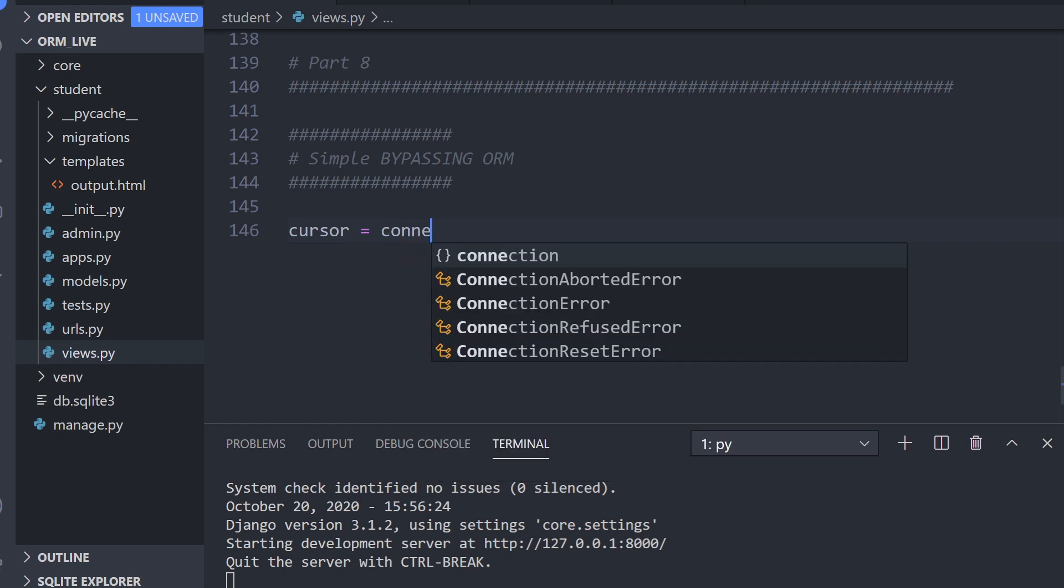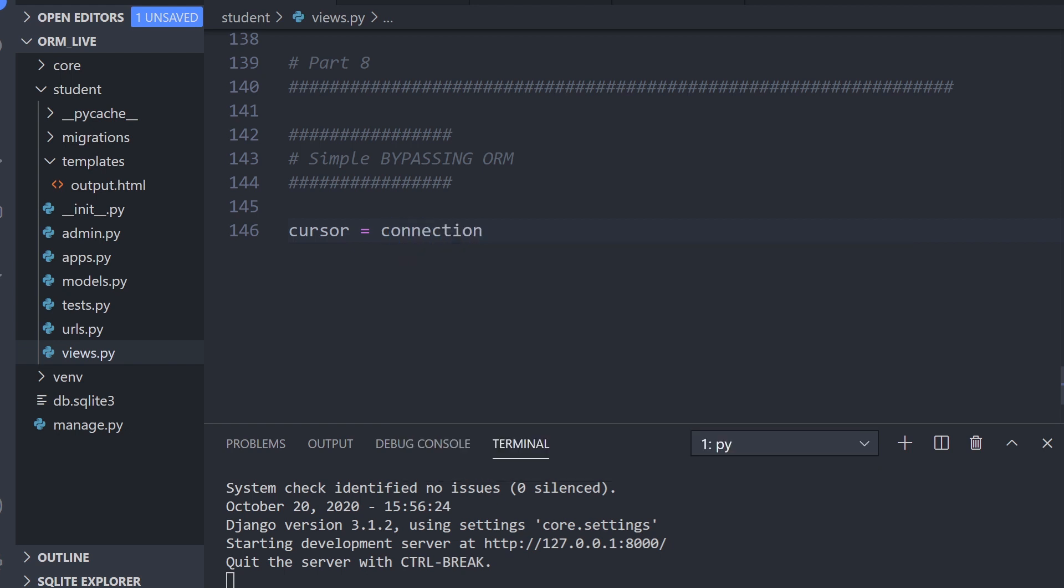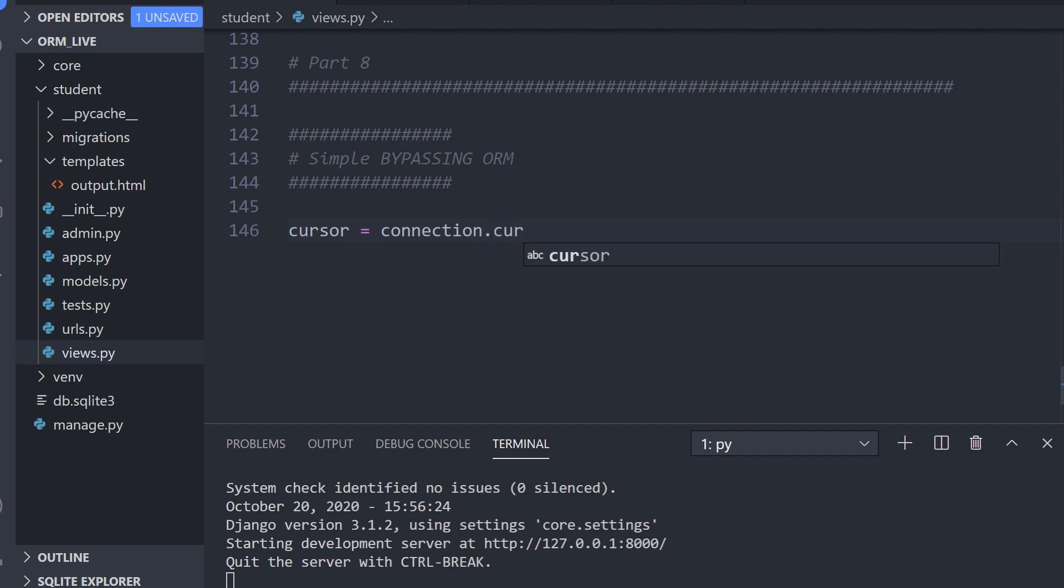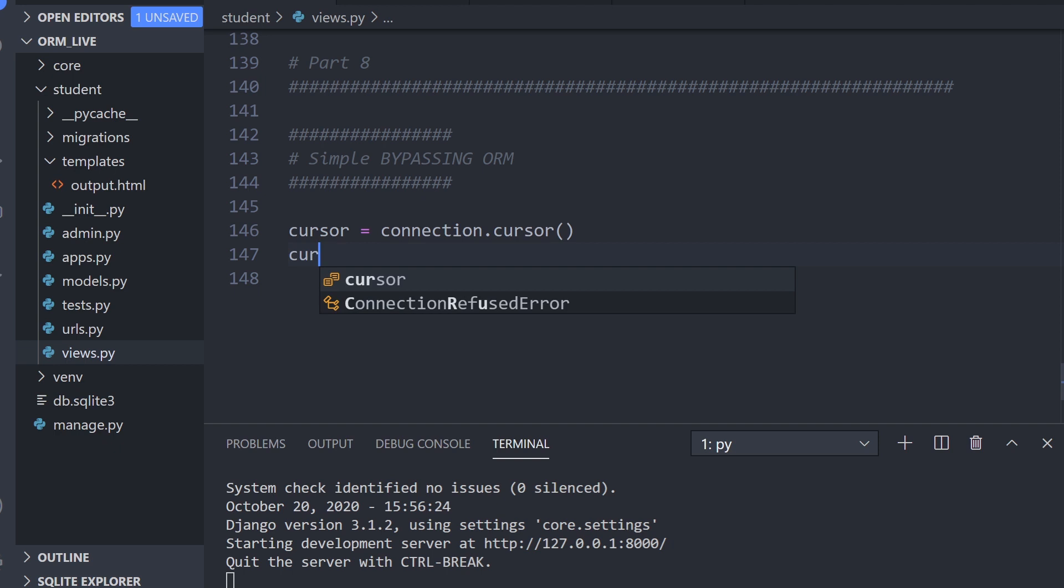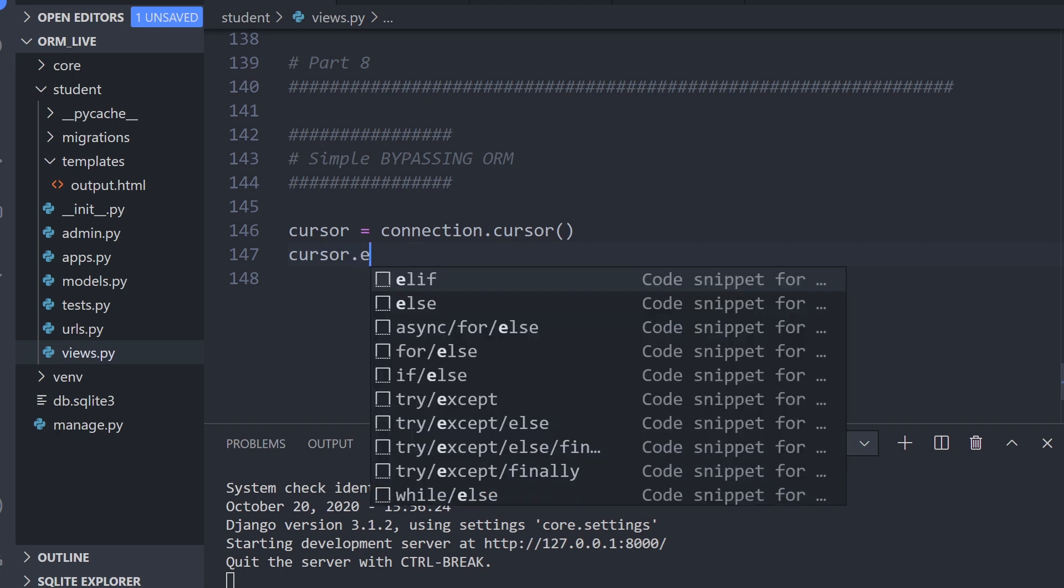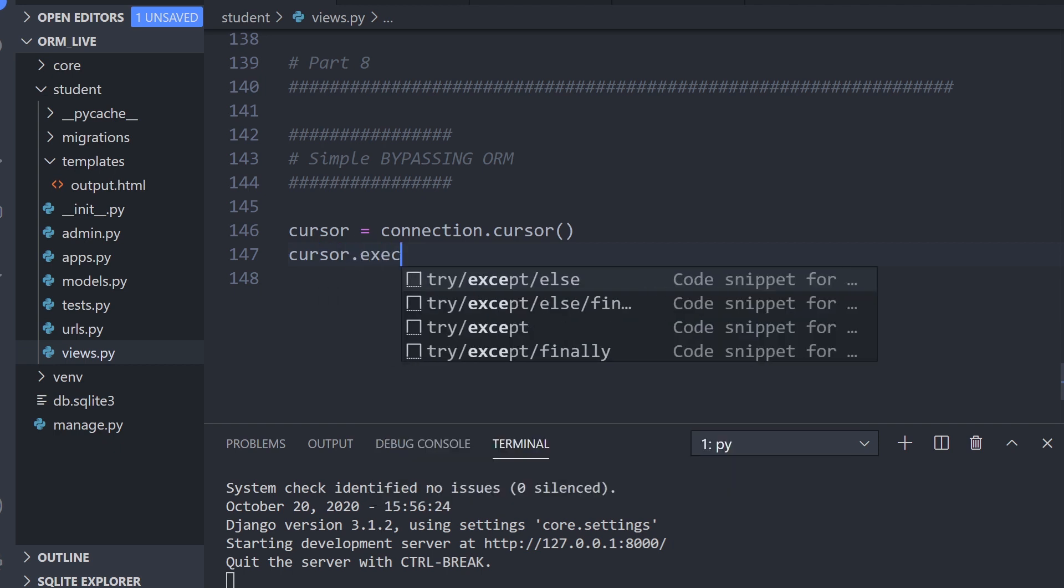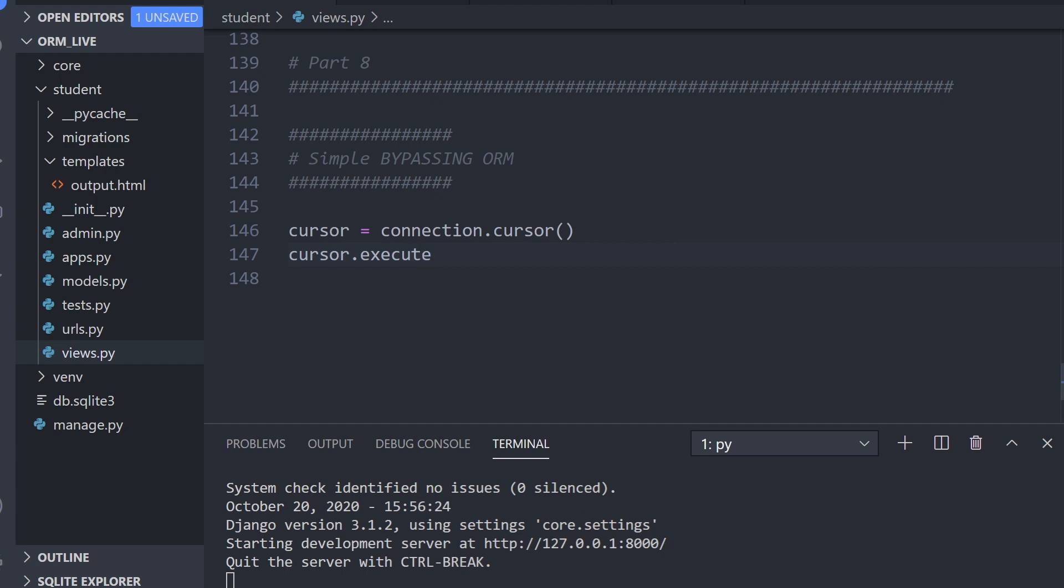Let's go ahead and get the cursor. This is going to allow us to perform or execute our SQL statements. So cursor equals connection.cursor. And then now what we need to do is execute some SQL. We're going to use the cursor to do that. We use the command execute. And next up, we then run our SQL query.